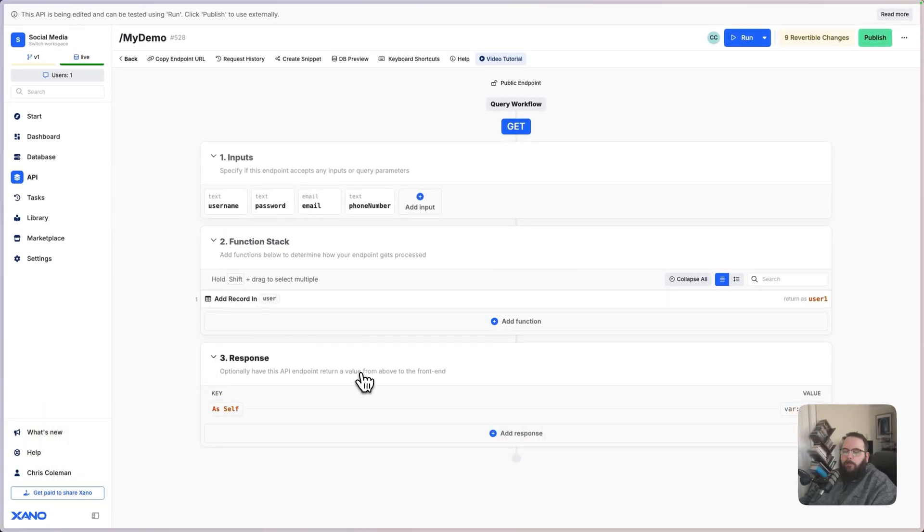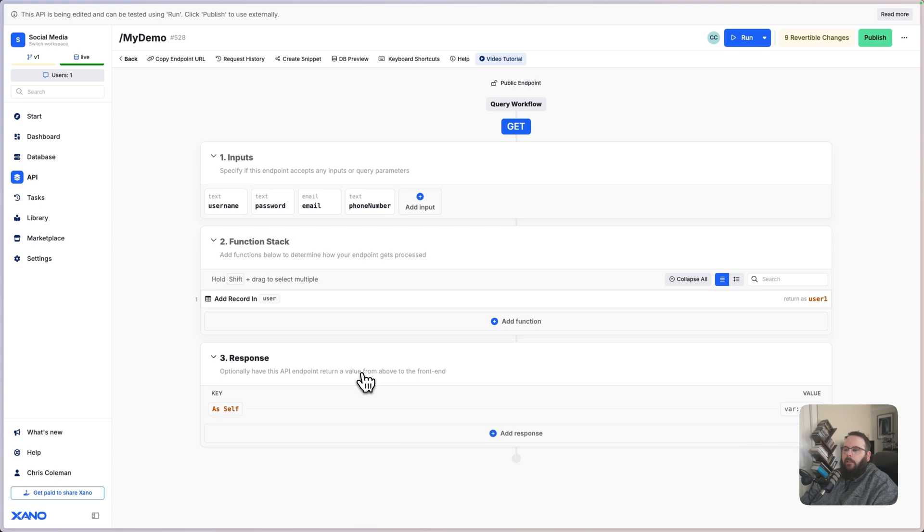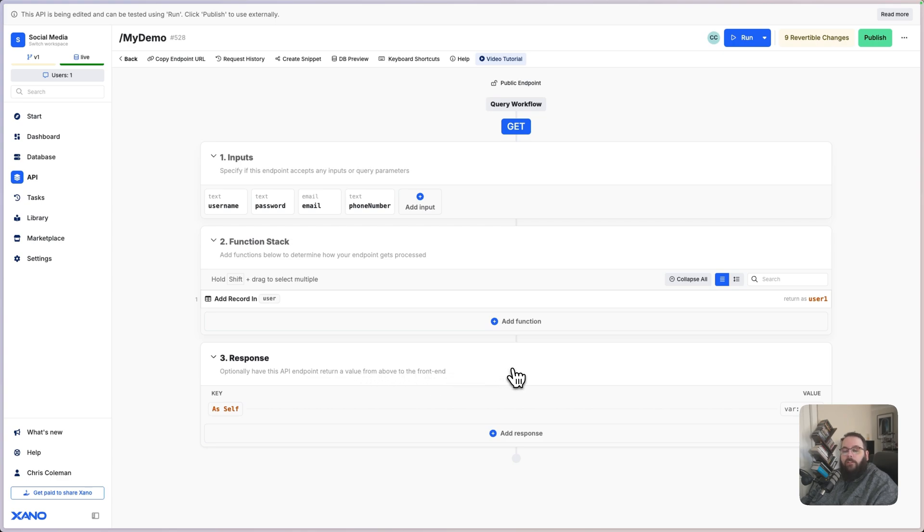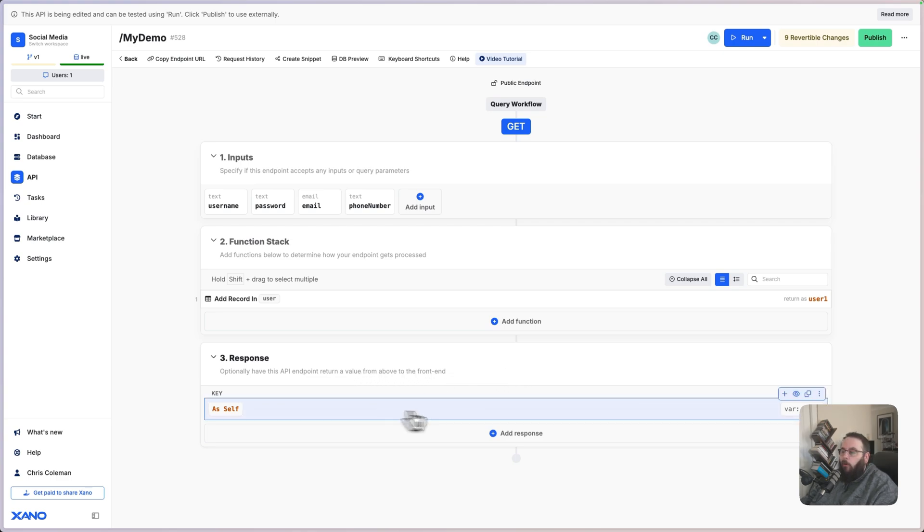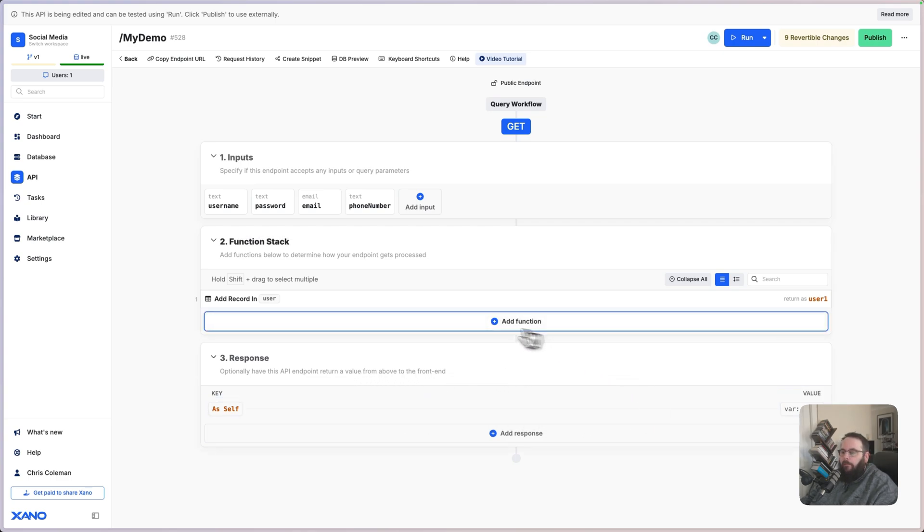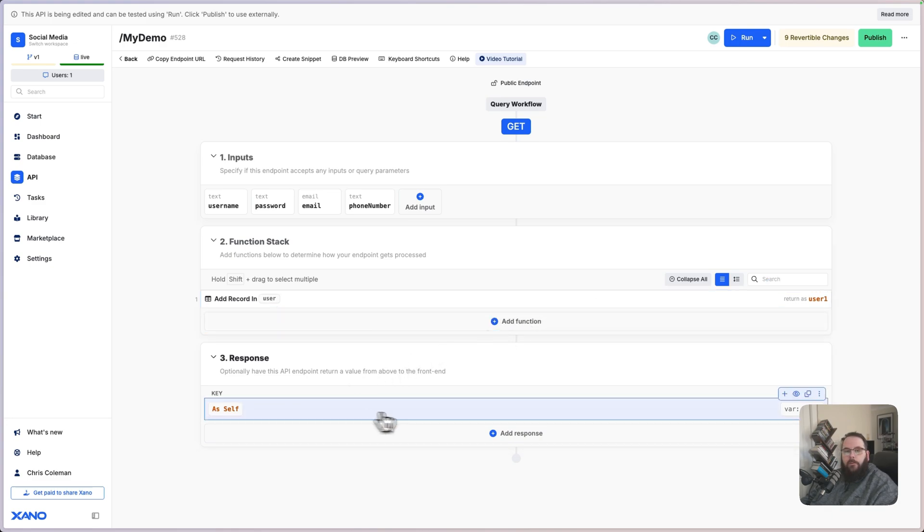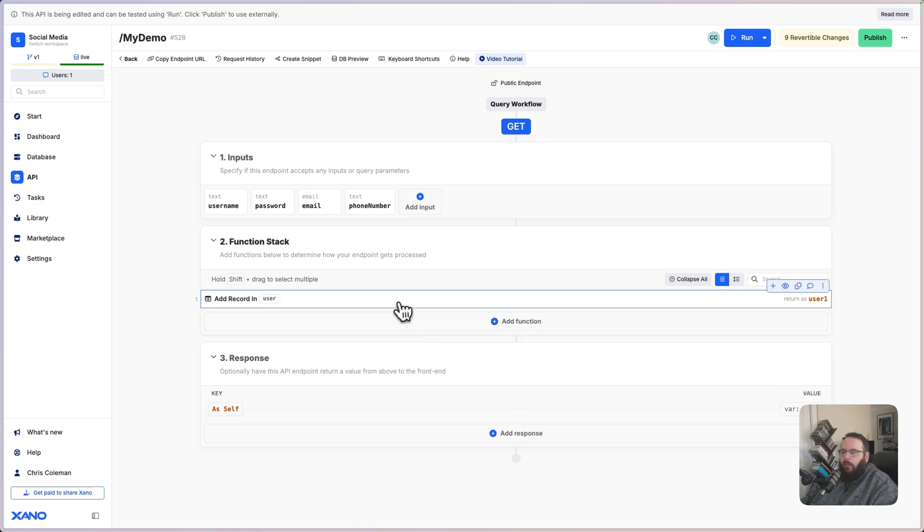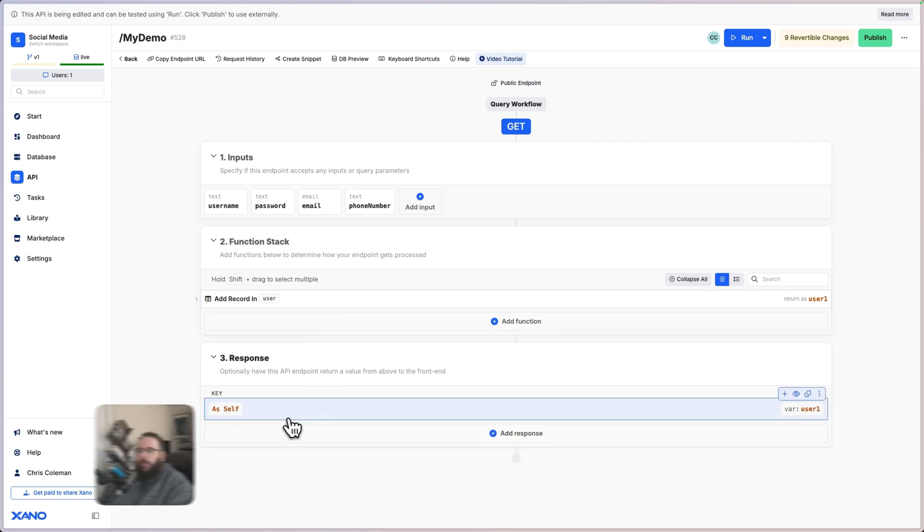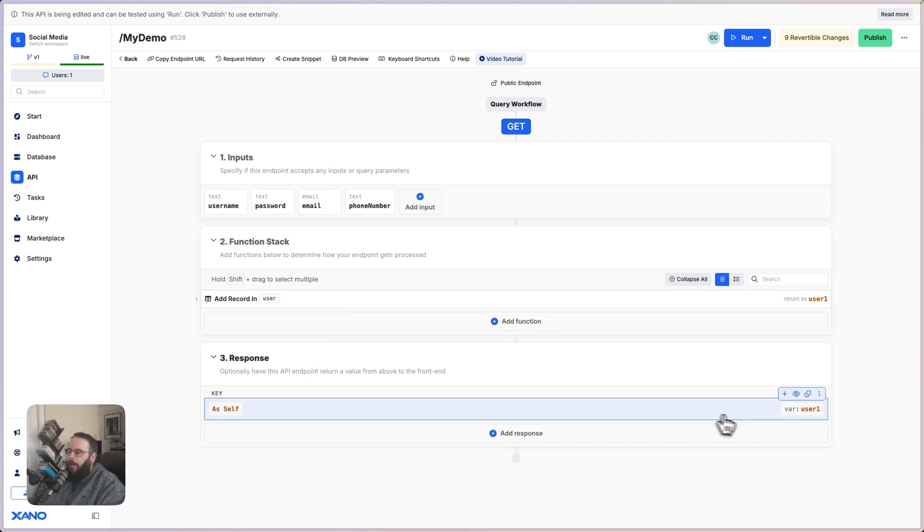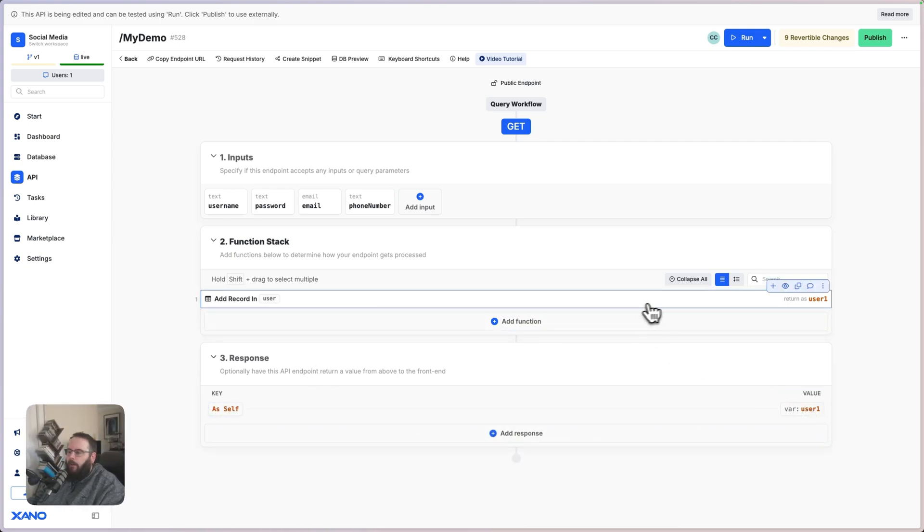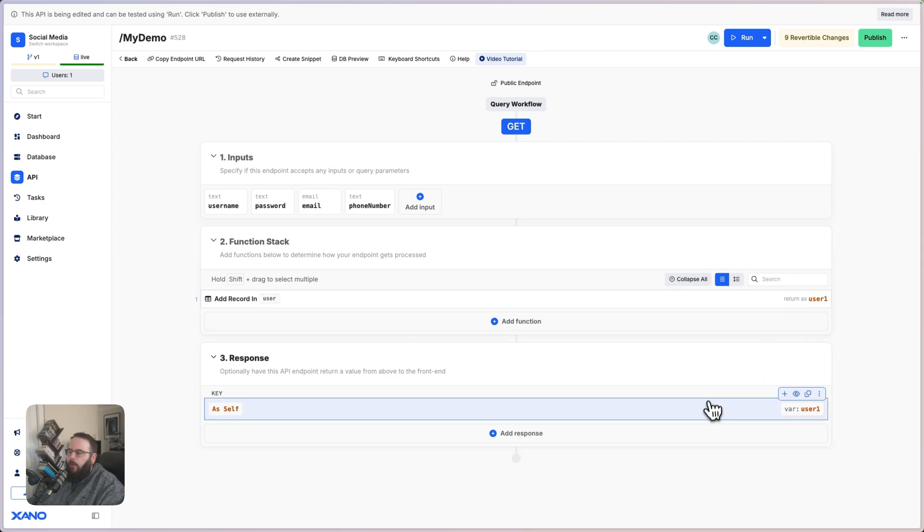Once we've built our function stack, we can move on to the response. And the response is the information that this API endpoint returns once it has completed executing all of the logic in the function stack. When you're just getting started building APIs in Xano, it will auto-populate the first step that you put in your function stack in the response as long as that step contains an output. So, we can see Xano added our user1 variable that the add record is outputting to in our response.